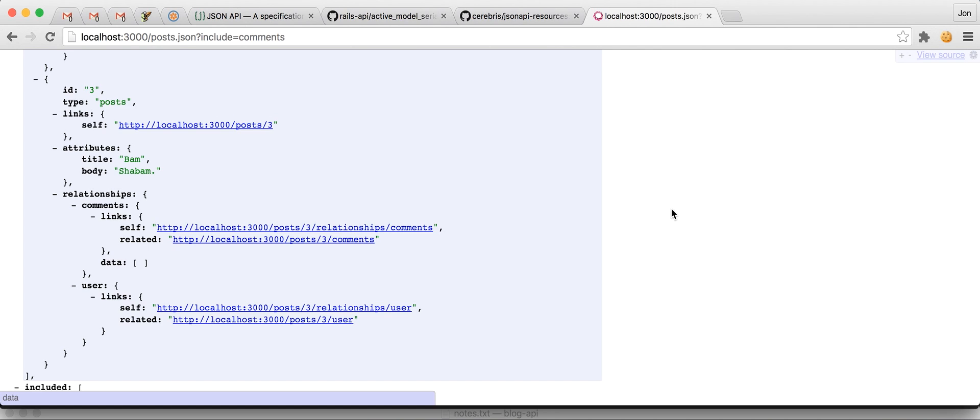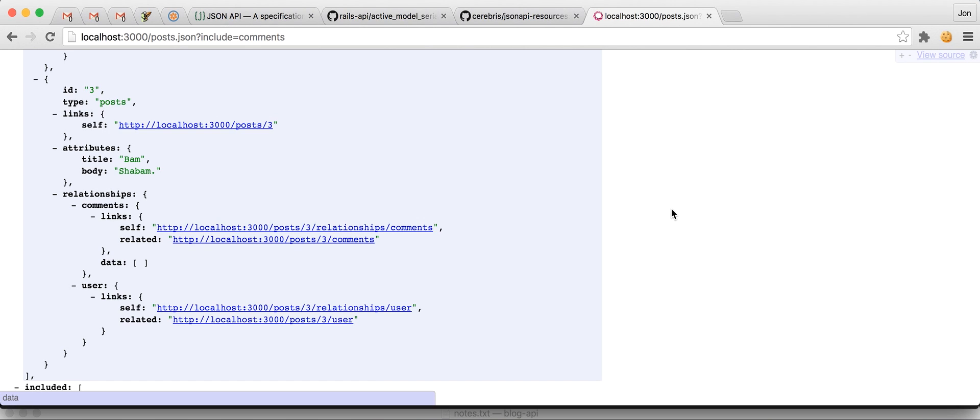So, if you are just one-off serializing data that is created through some other means and you want to use JSON API, I think ActiveModelSerializers is a great bet. It's been around for a long time. But, if you need a full-functioning JSON API API, I would go with JSON API resources. It's my plan for the future. I hope this was helpful. And, have a great day.